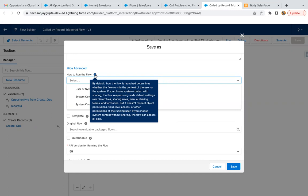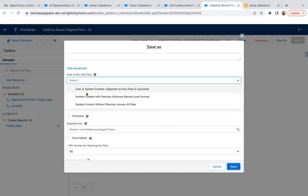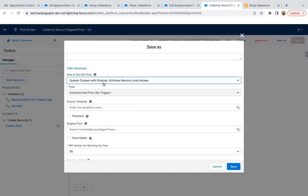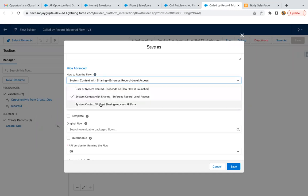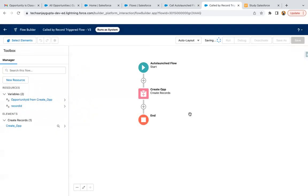If you choose system context without sharing, the flow can access all data. So what you can do is choose any of these options and save your flow. Here you can see it is showing run as system, so this